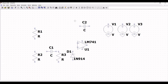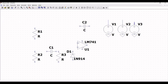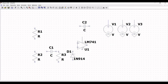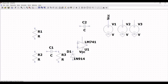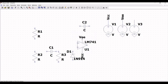Next, click on wire and extend the wire across voltage source V1. Similarly, extend the wire across voltage source V2 and V3. Click on wire and extend across the positive and negative ends of LM741. Now click on label net and place the label net VCC across voltage source V1 and across the positive terminal of op-amp 741. Place the label net VEE across voltage source V2 and across the negative terminal of LM741.